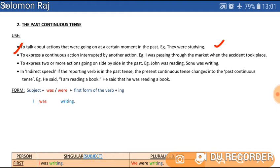If some action happens in between another action in the past — for example, 'I was passing through the market when the accident took place.' I was passing through the market and suddenly, while I was passing through, an accident happened. Also, it is used to express two or more actions going on side by side in the past.